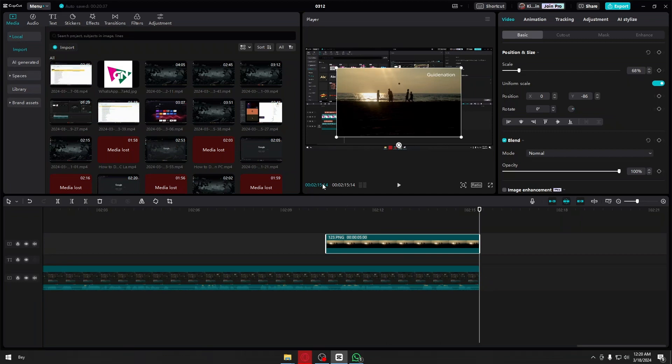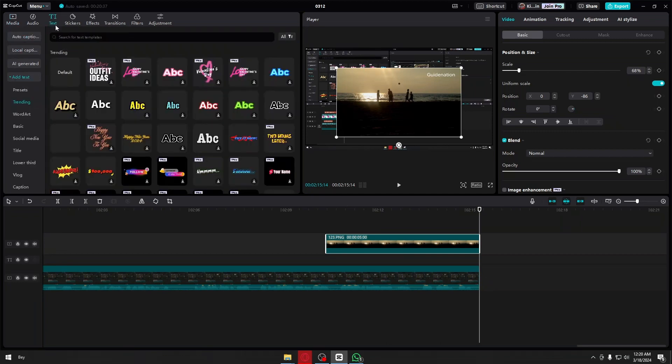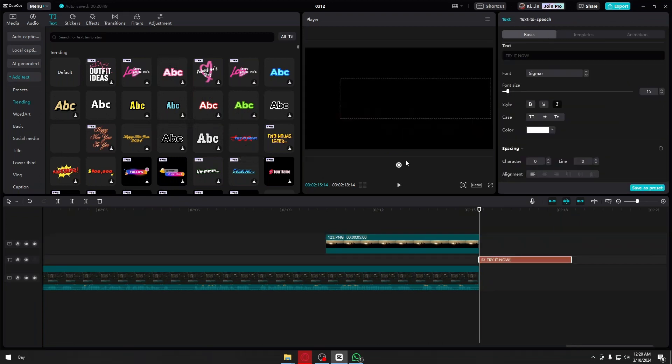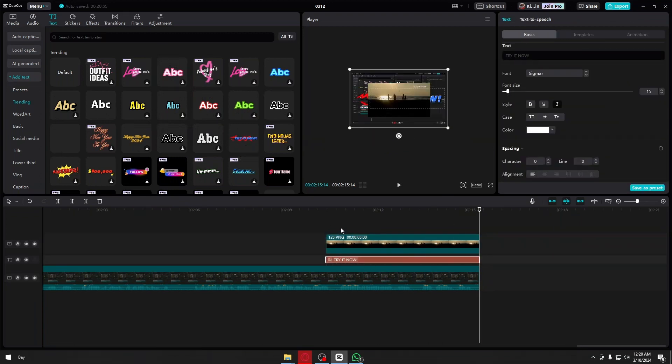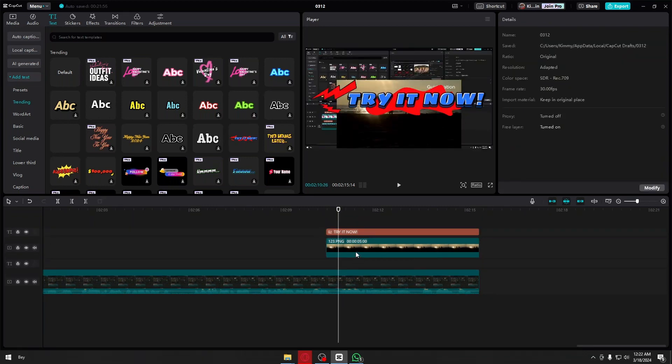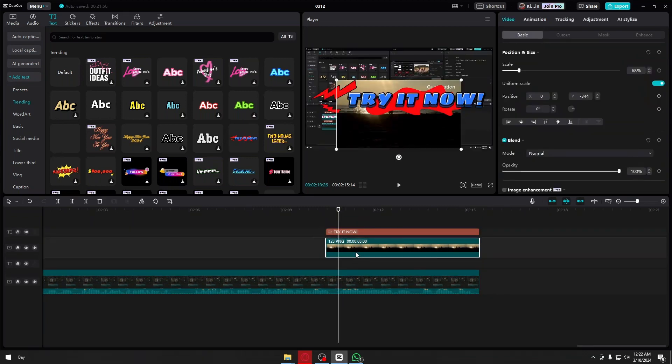To do that, let's go ahead and add text first. Of course, you could choose any of the templates that they have and you could adjust it the way you want to. After adjusting your text, you will now be able to see it inside your video.